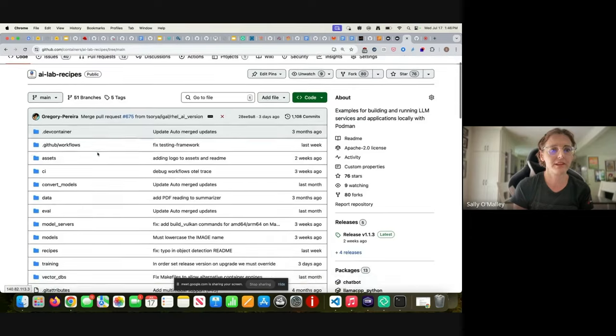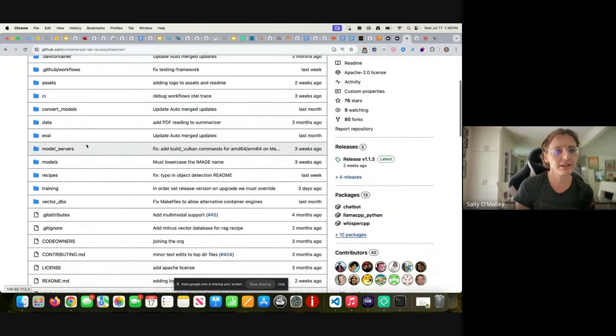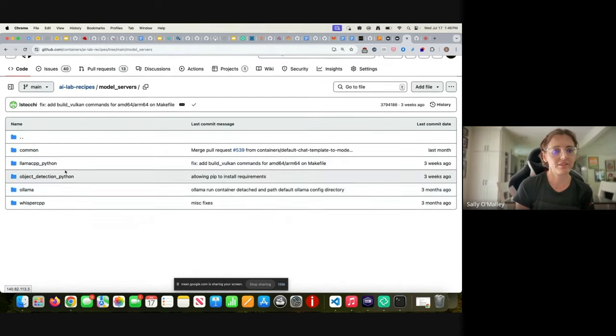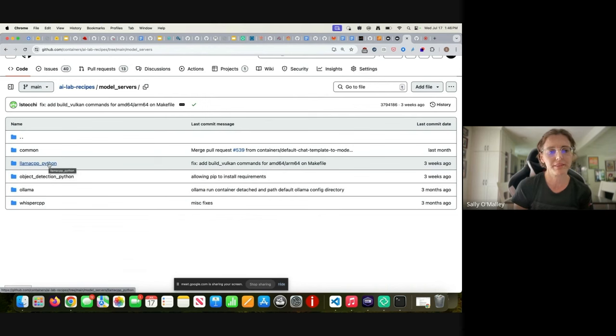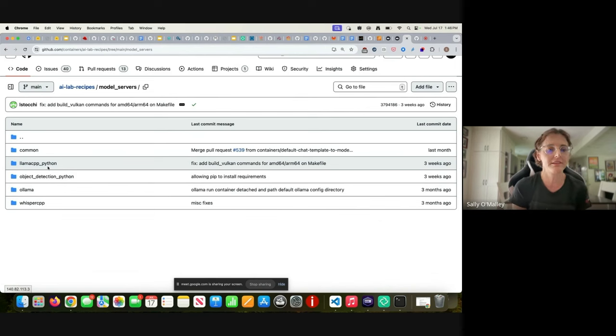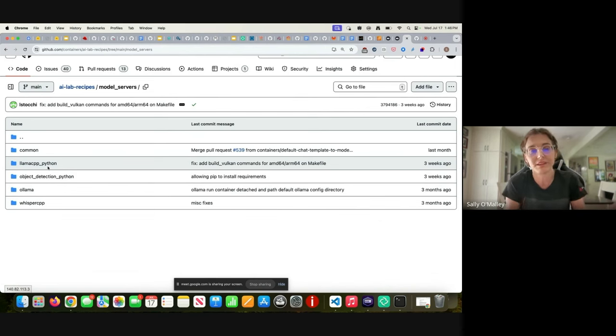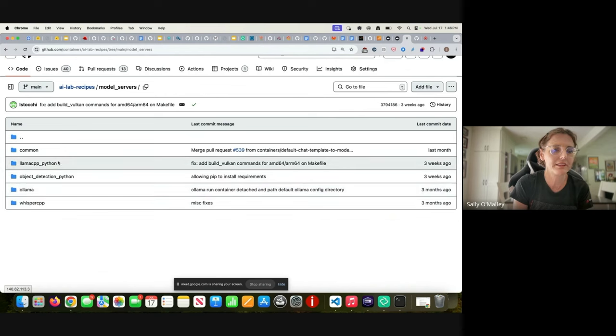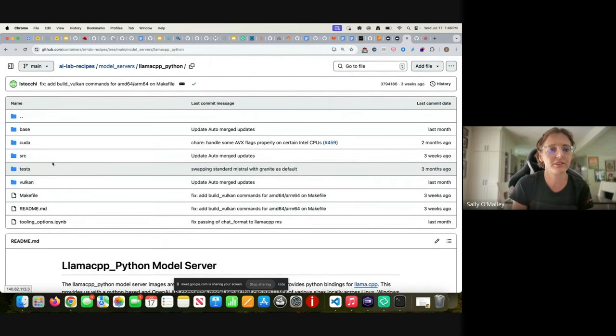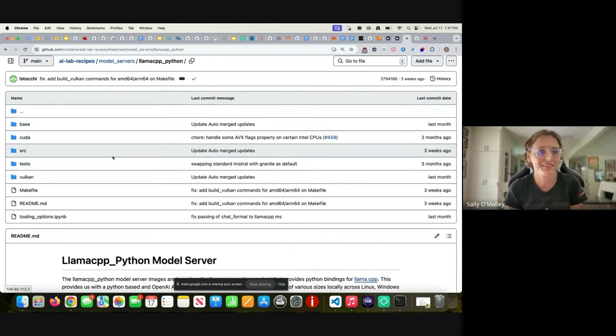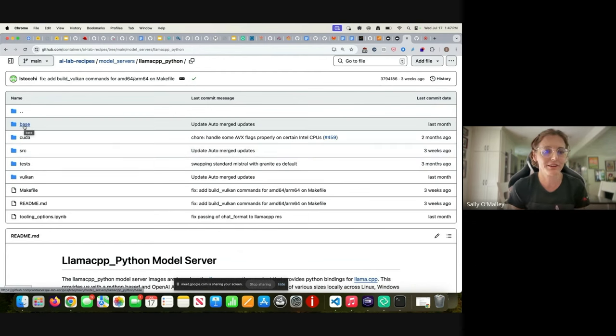The one that by default we always use is llama cpp Python, but there are many others that we've played around with. In theory and in practice because we test them, you can plug any one of these model servers into that pod YAML, but by default you'll see that they're all using llama cpp. And you can see if you go into each model server, there's different formats for different hardware specifications.